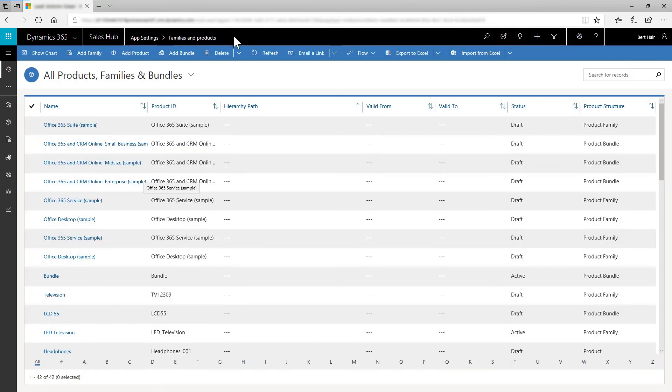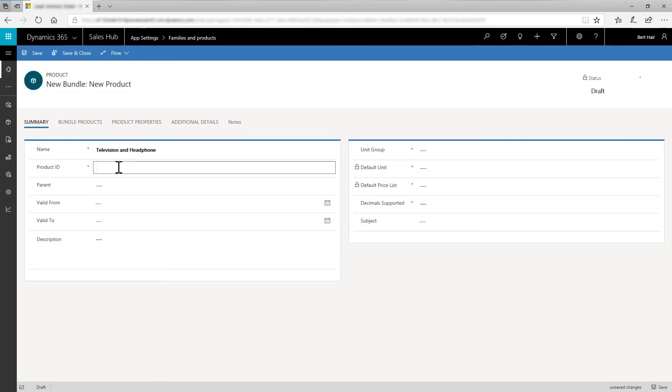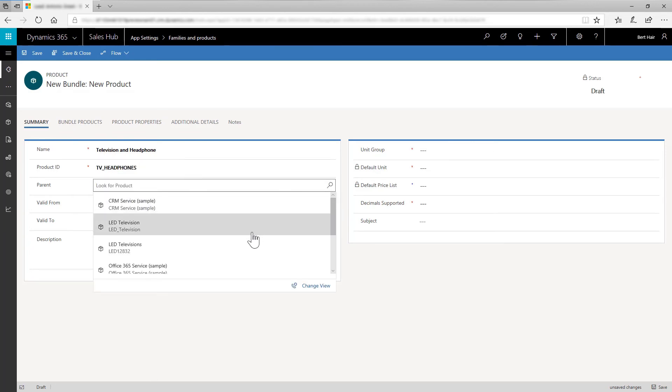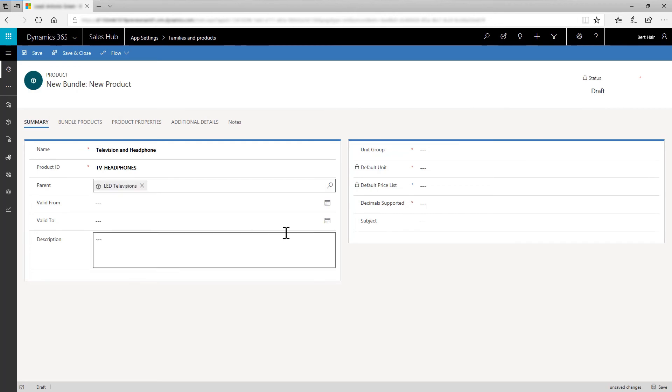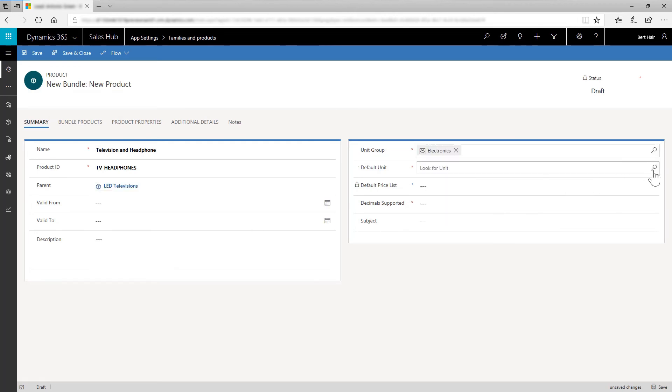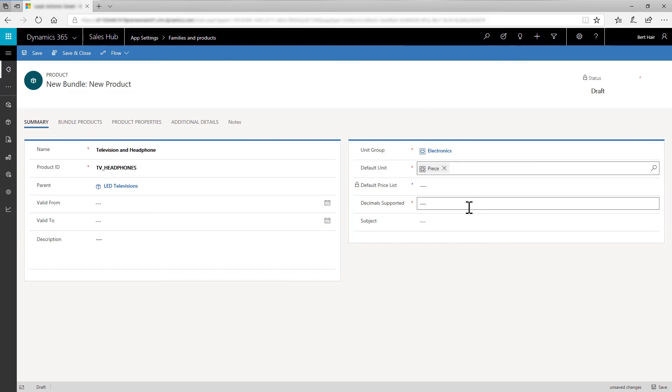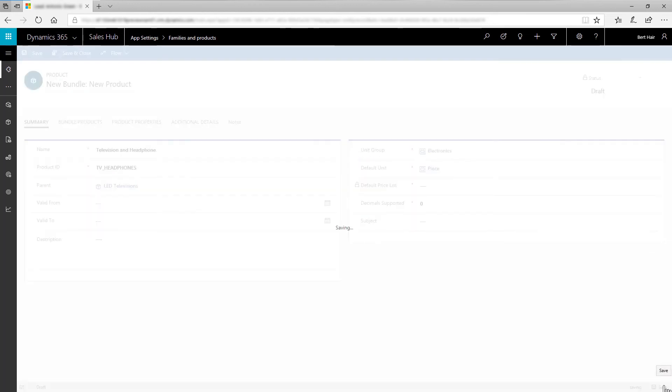On the Families and Products page, select Add Bundle. In the New Bundle window, in Name, enter Television and Headphone. And in the Product ID, enter TV underscore Headphones. In the Parent field, use the Lookup and select LED Television Family. In the Default Unit field, use the Lookup and select Piece. In the Decimals Supported field, enter 0. Select Save.